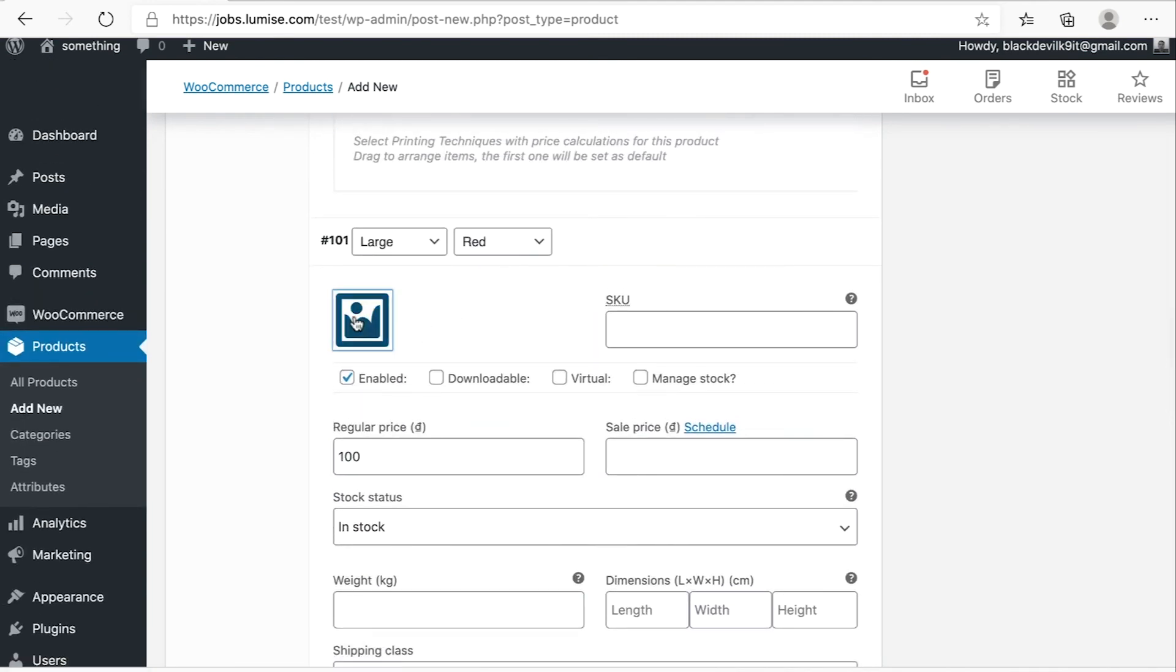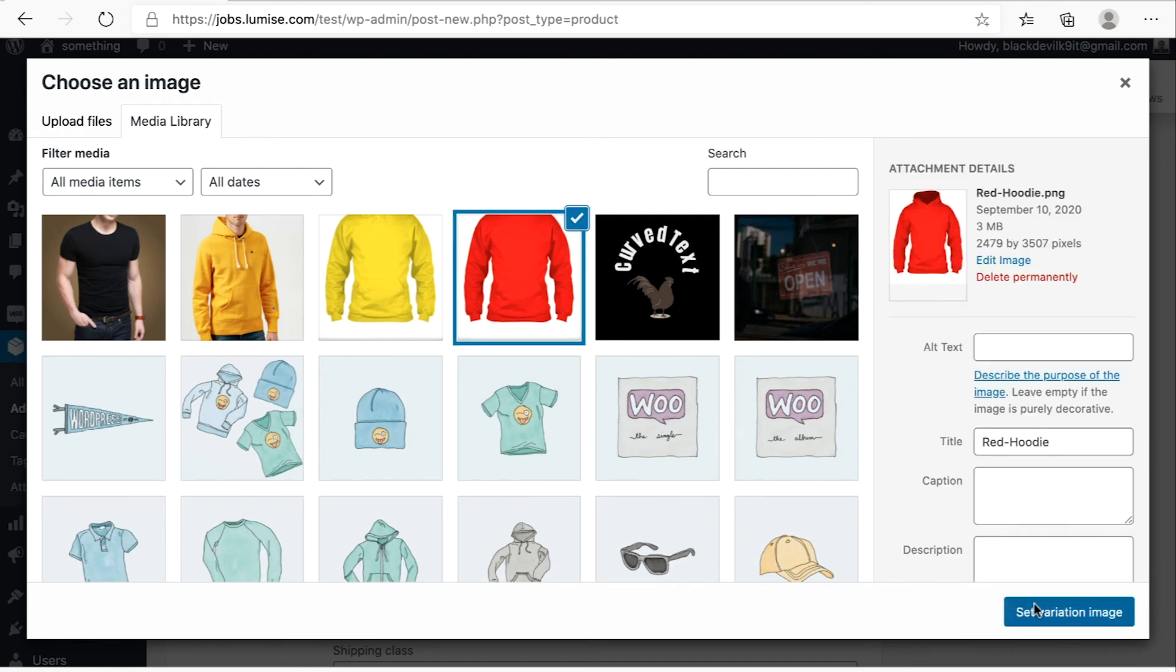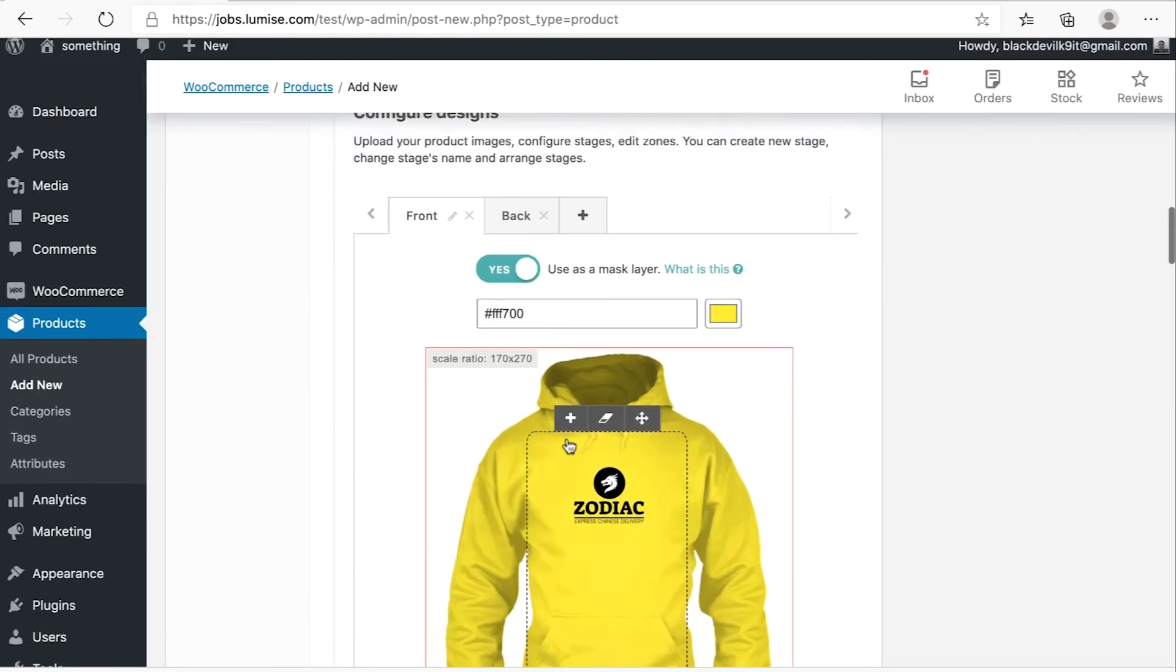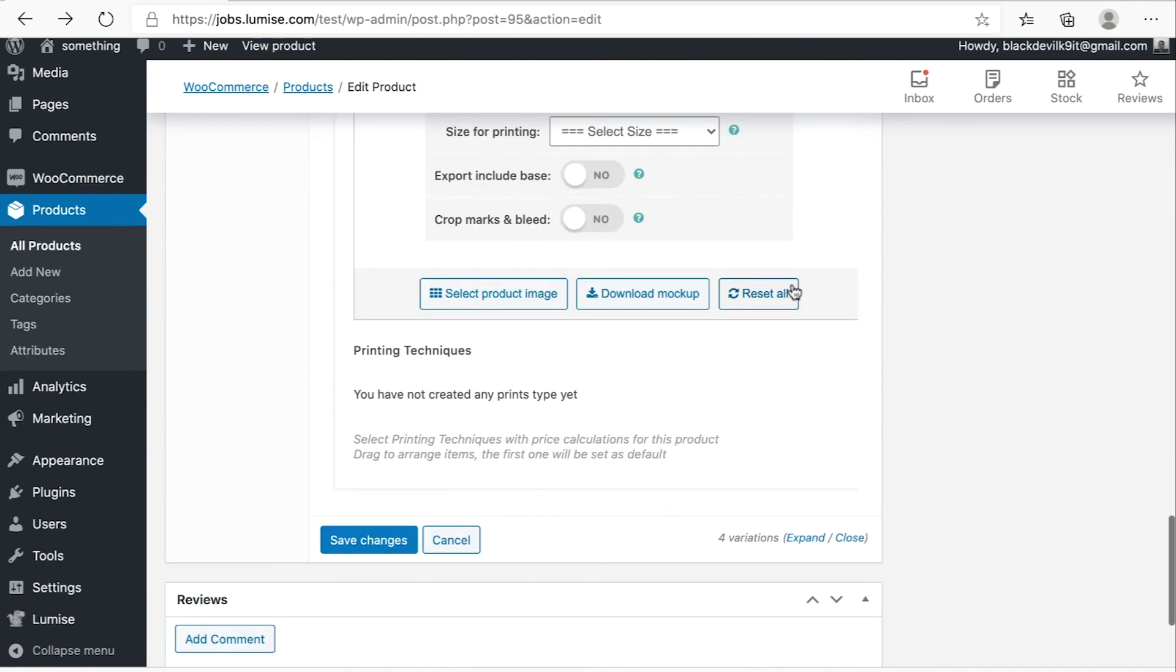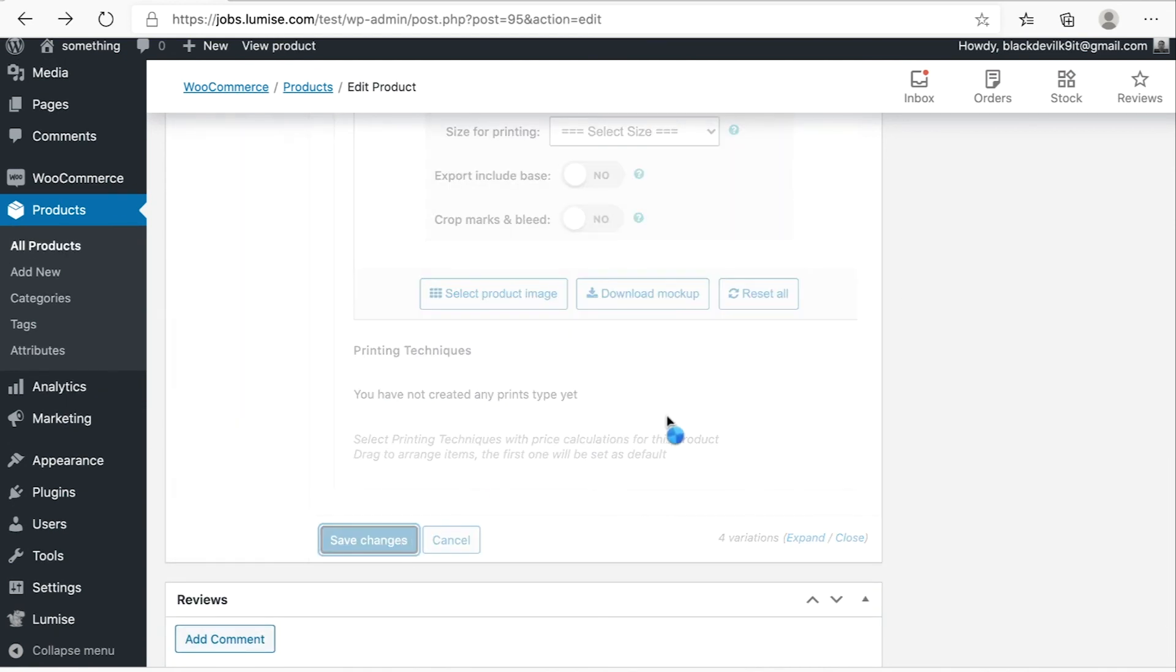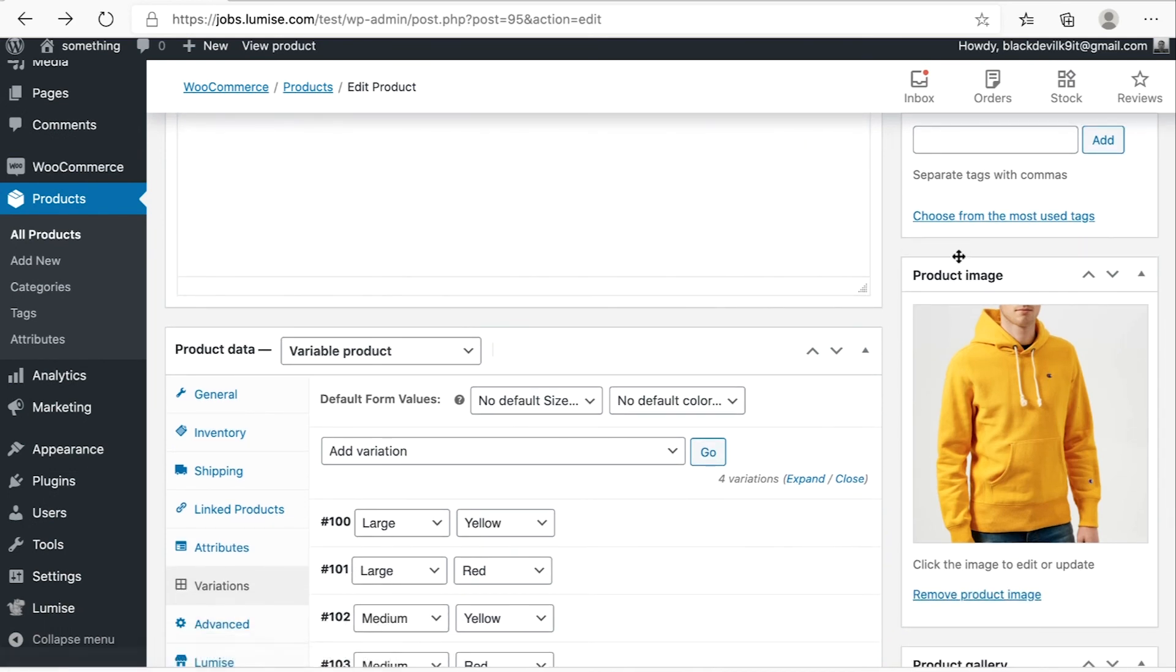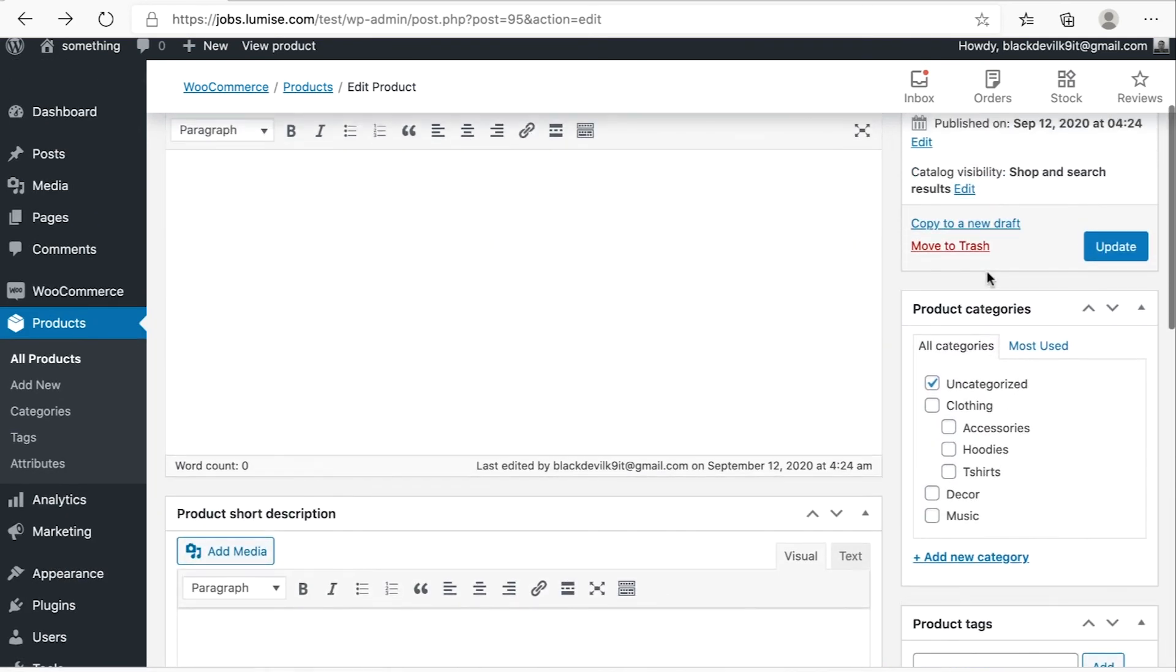Okay, let's set the product image. After you finish all variations, hit on save changes. And then upload this product image. After that, you click on update or publish.